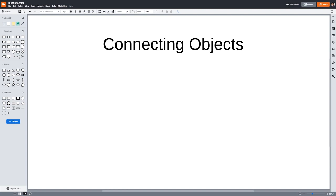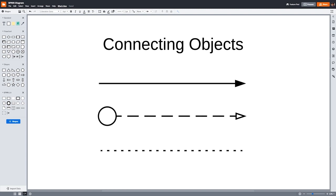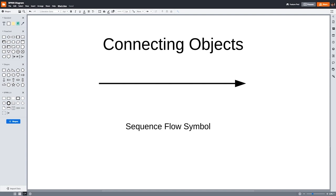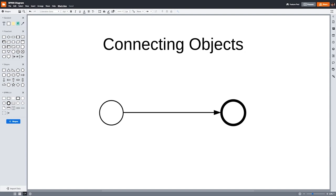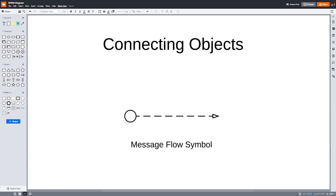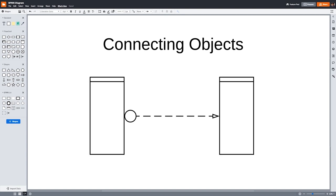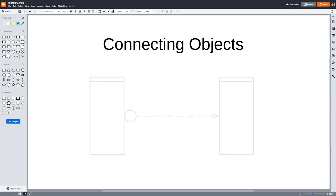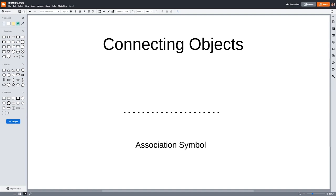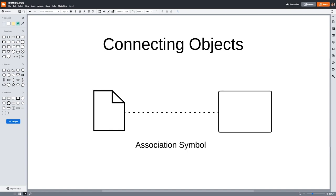Connecting objects are the lines present in every BPMN diagram. They show the order of activities to be performed, and there are three types. First is the sequence flow symbol, a solid line with an arrow at the end, which shows the main order of activities to be performed. Next is the message flow symbol, a dotted line that depicts messages that flow across pools. You'll see these lines connecting different tasks between swim lanes. More on that in a moment. Lastly, there's the association symbol, which shows relationships between artifacts and flow objects. We'll cover artifacts in a few moments as well.